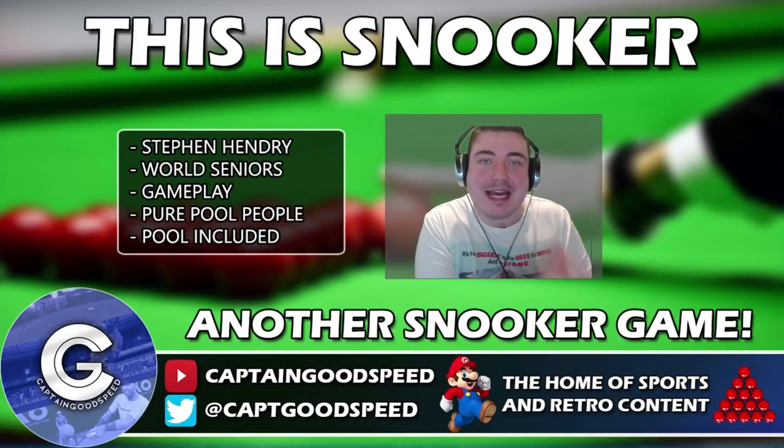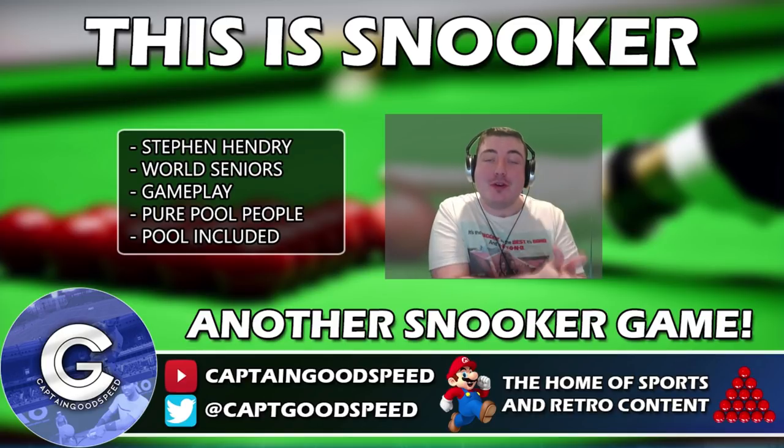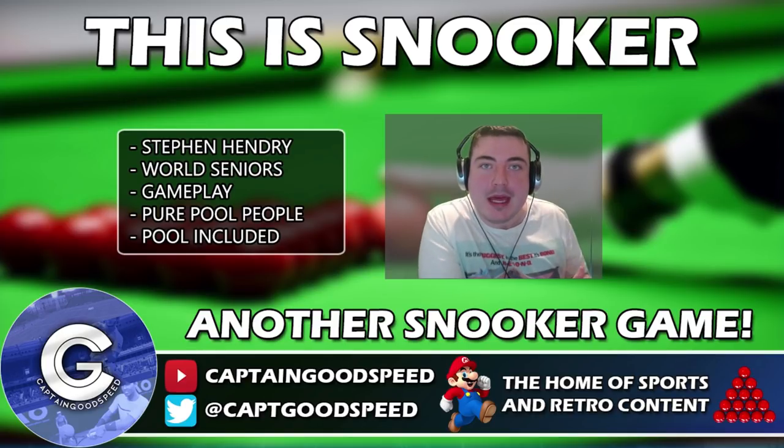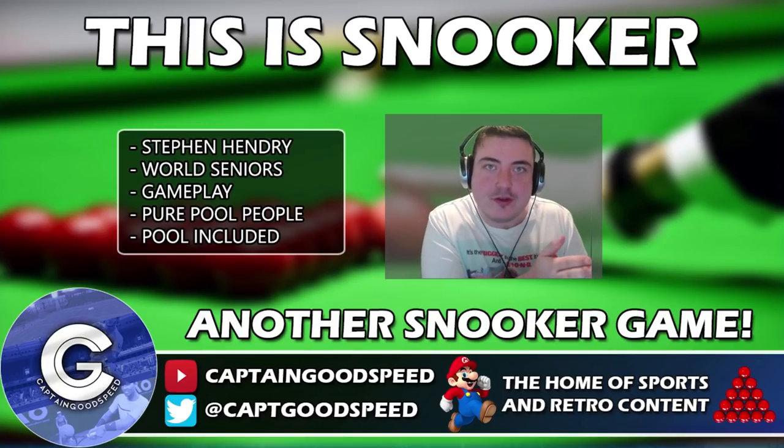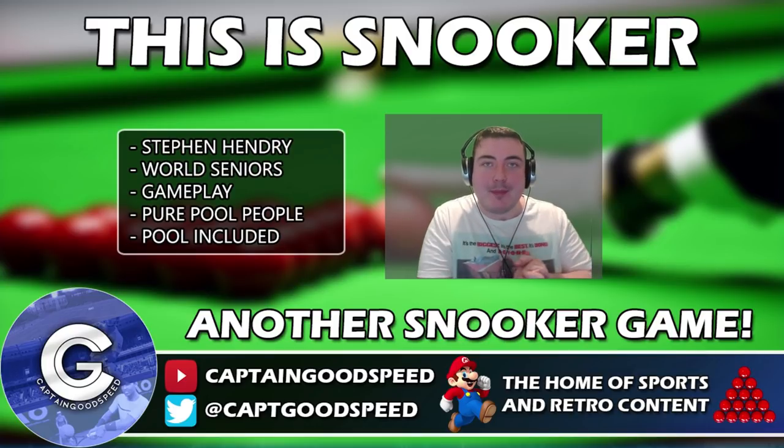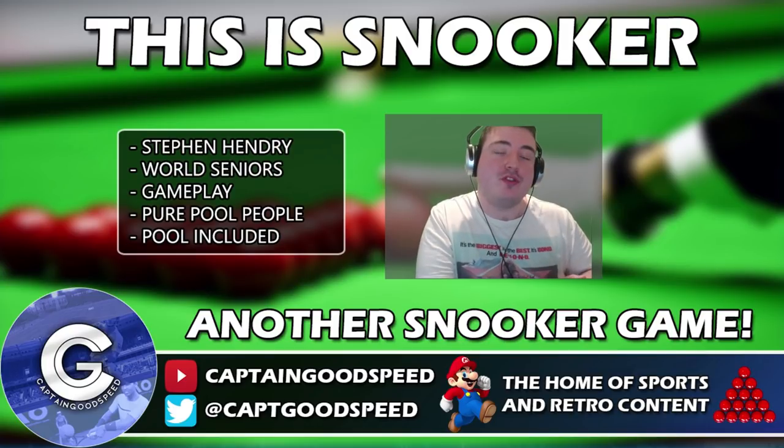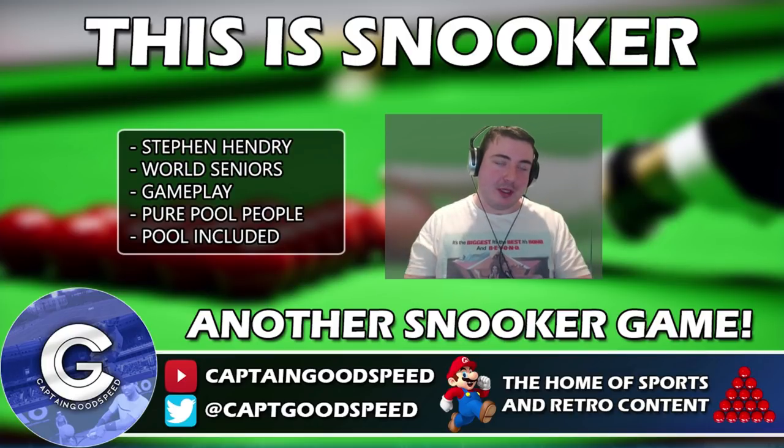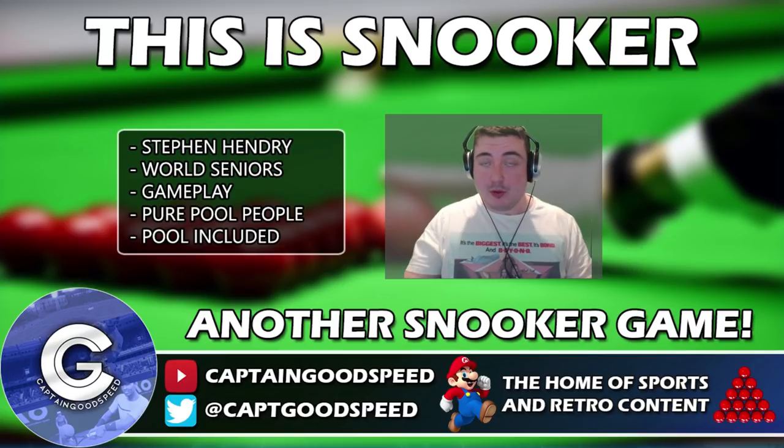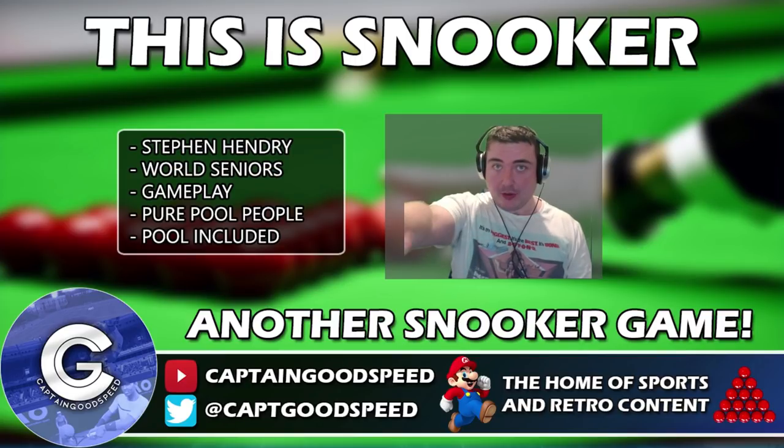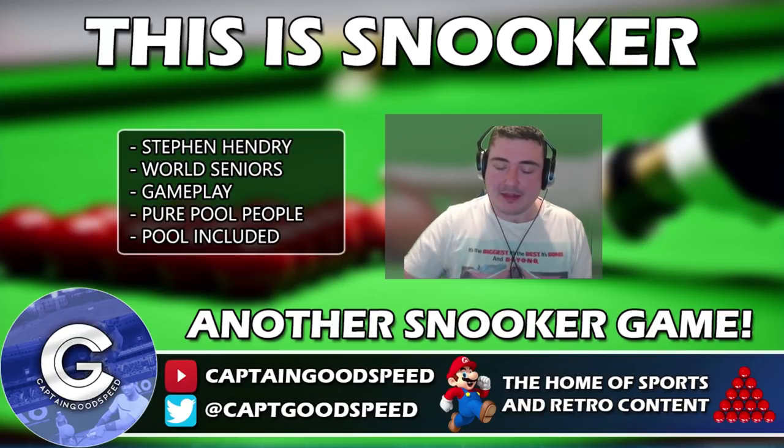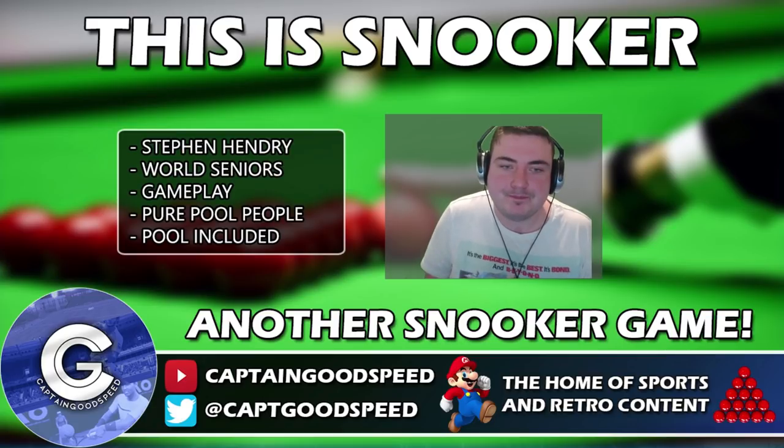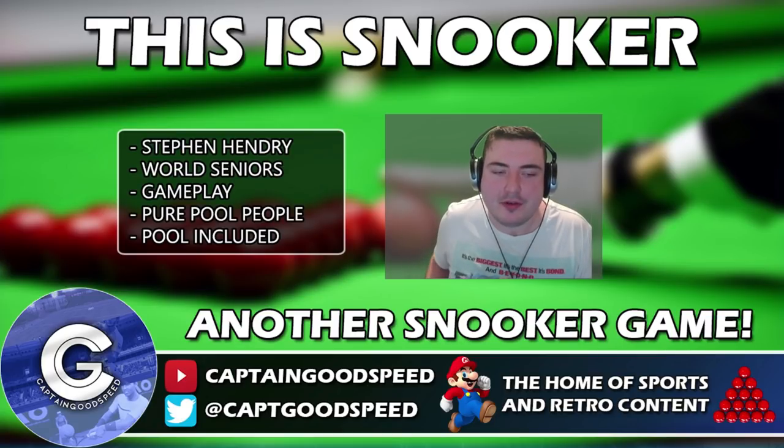This is another announcement for another snooker game. Stephen Hendry's This Is Snooker has been announced today by Vufu Studios, the makers of Pure Pool, which I know a lot of you guys in the comments are very much fans of.